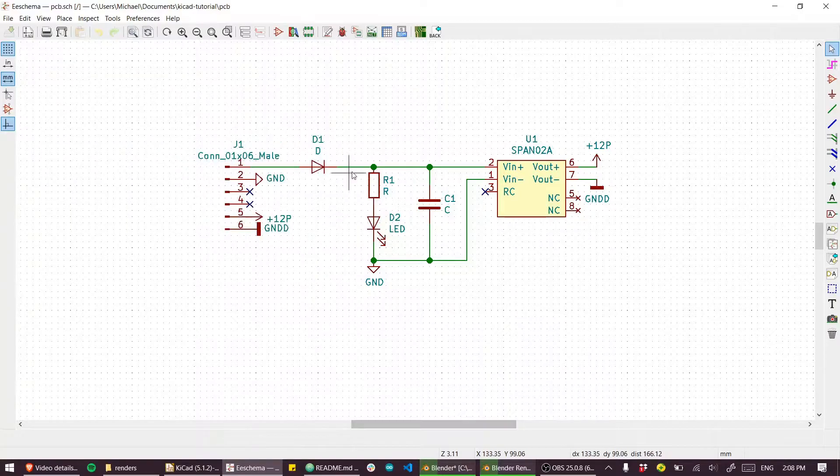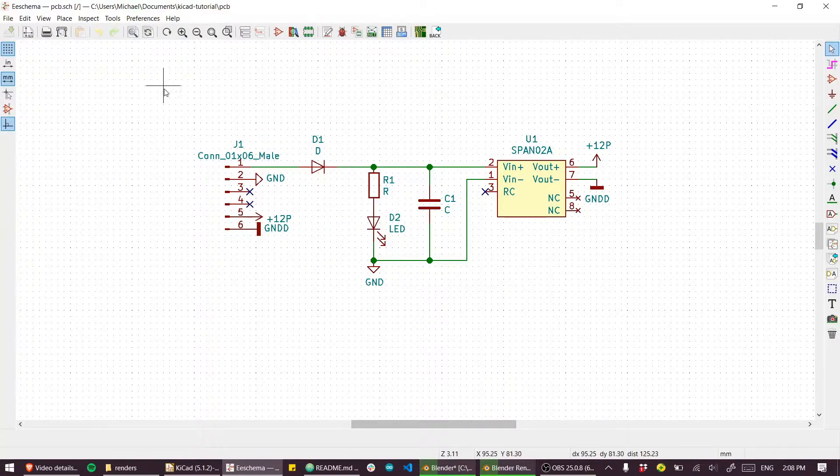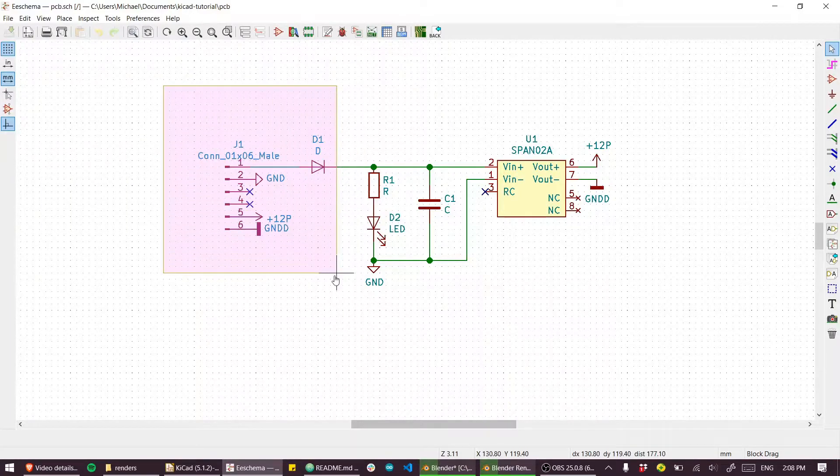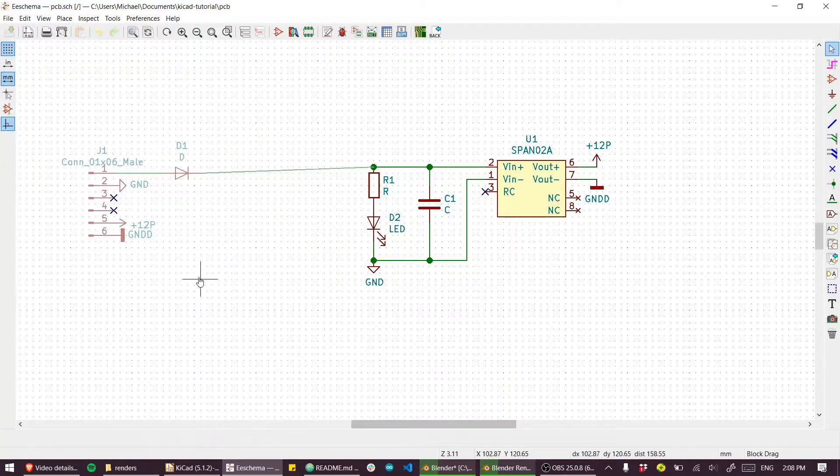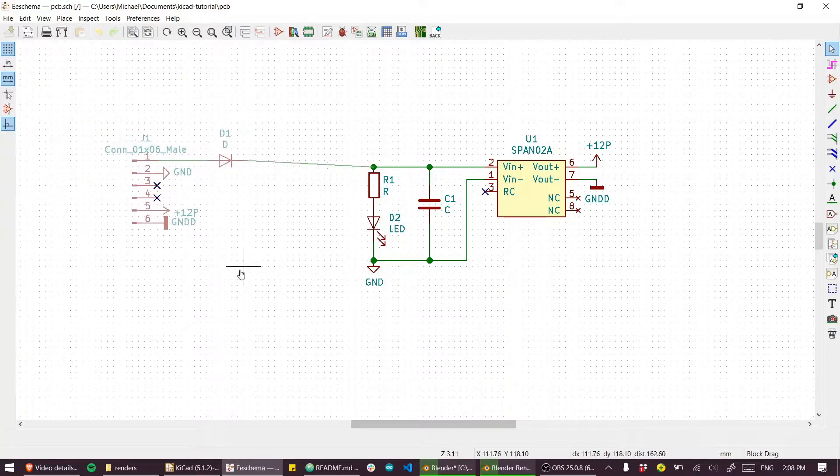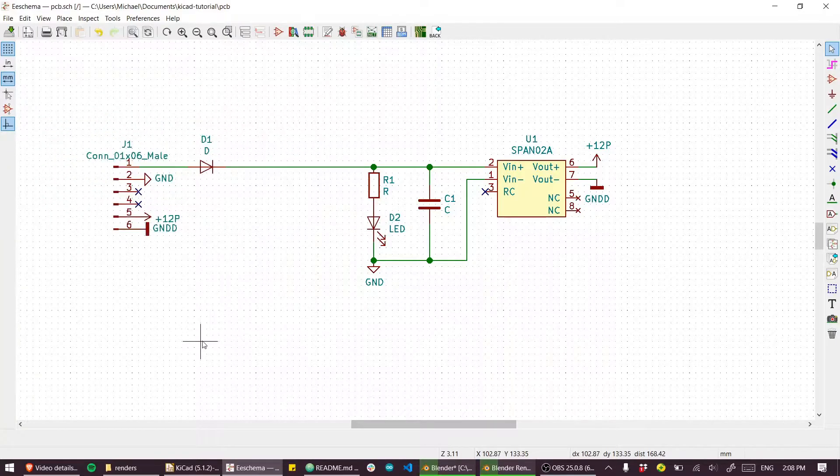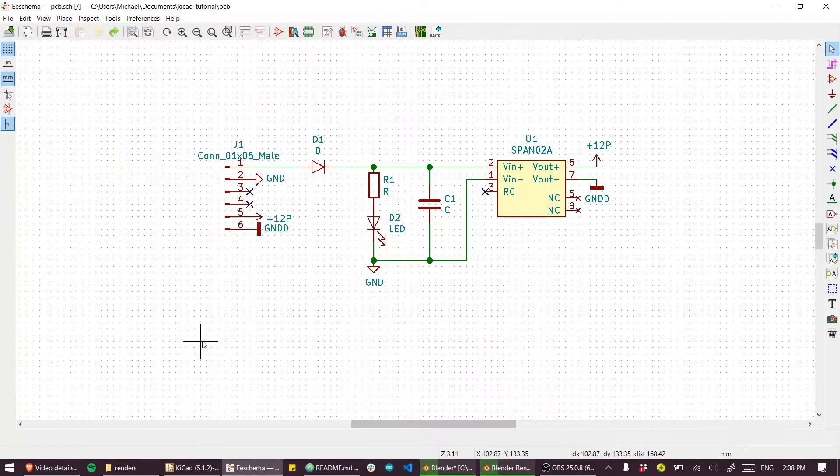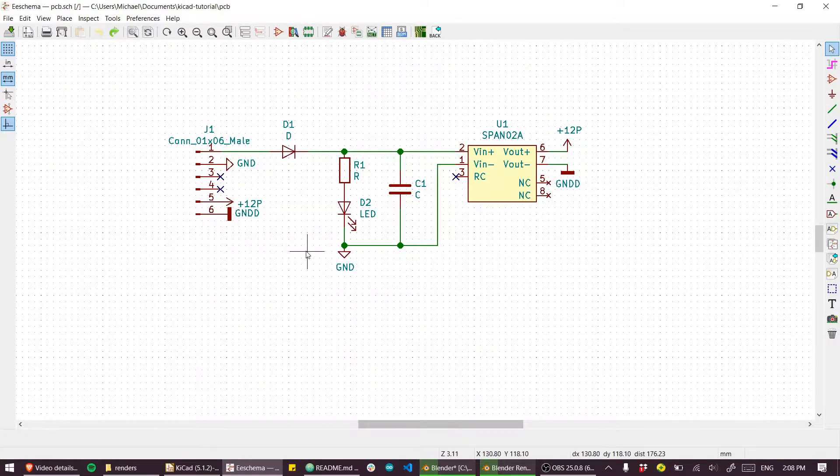But if we ctrl click drag, then we can drag that without disconnecting that net. That's extremely useful.